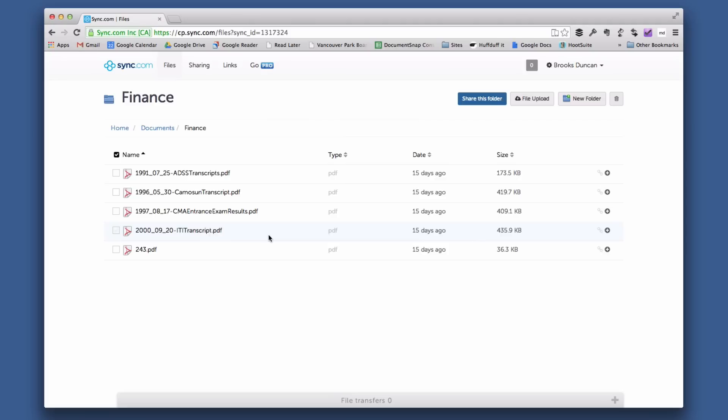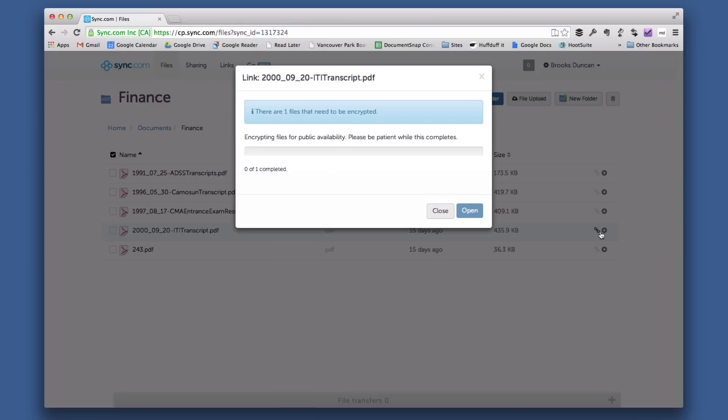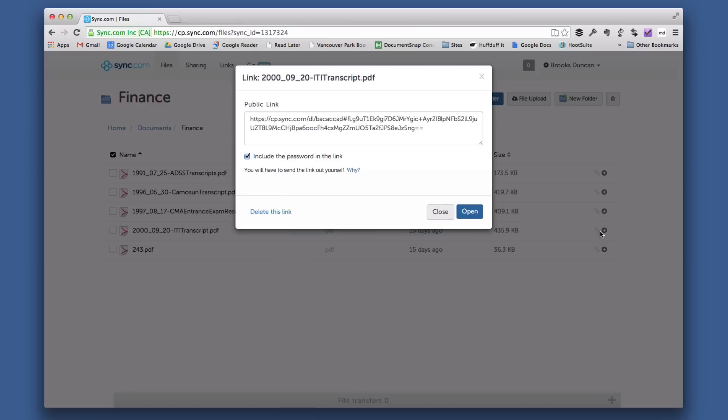So here's how it works. Let's say I want to share this file with somebody. There's a link icon and I'm going to click here, and you can see it's created this long URL for me.